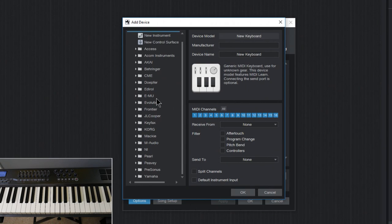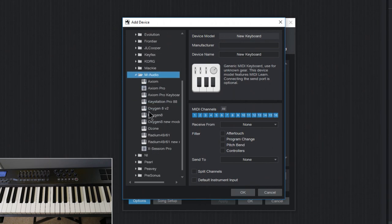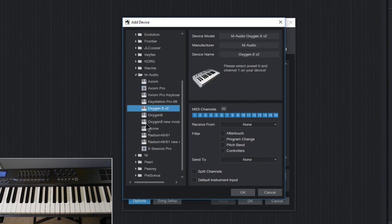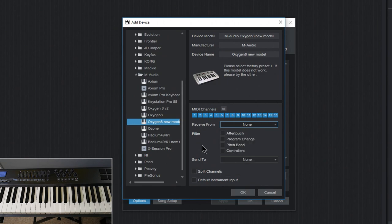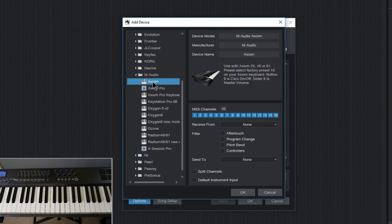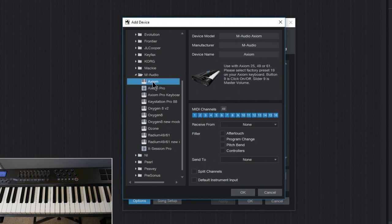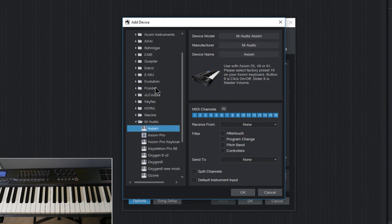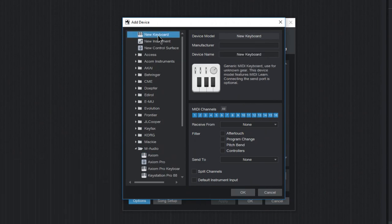Now if yours does, it's even easier than what we're going to do here. You can just head in here and find your keyboard, whatever it happens to be, select it, choose your Receive From, and you're pretty much good to go. Now the keyboard we're using is an M-Audio Axiom, but the profile they have in here doesn't work for my version because my version is the first generation, while the profile here is actually for the second generation. So what we're going to do in our case is choose New Keyboard.